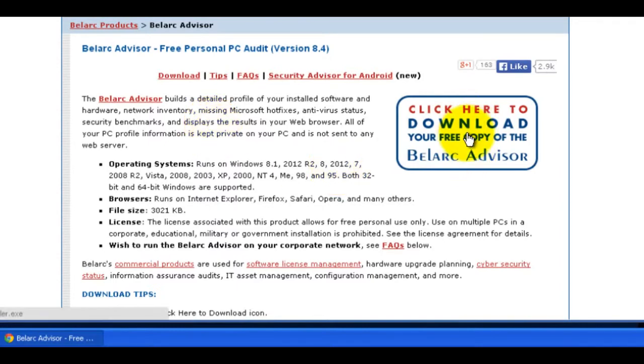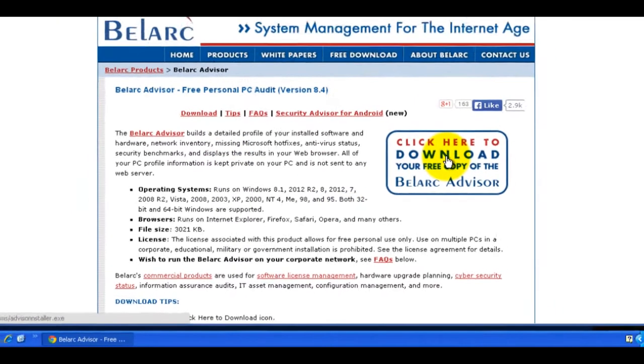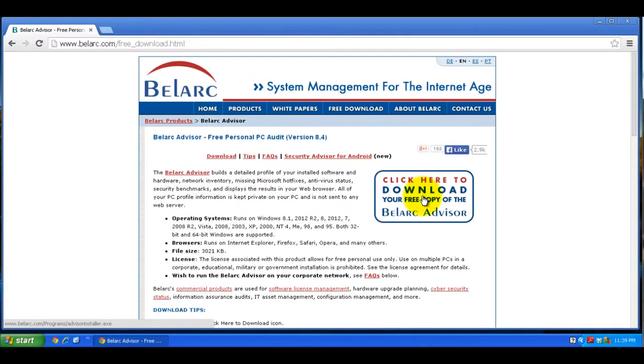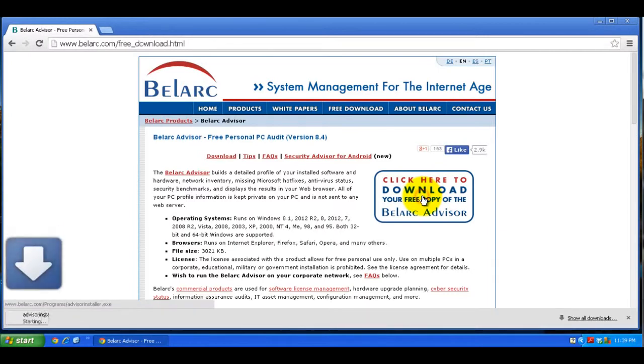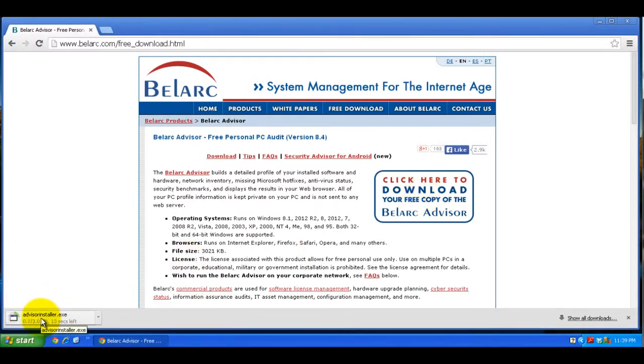You see this big graphic here that says click here to download. Click on that, and down here you see it's starting to download. It's a fairly small download at 3 megabytes, so we'll wait until it finishes downloading.